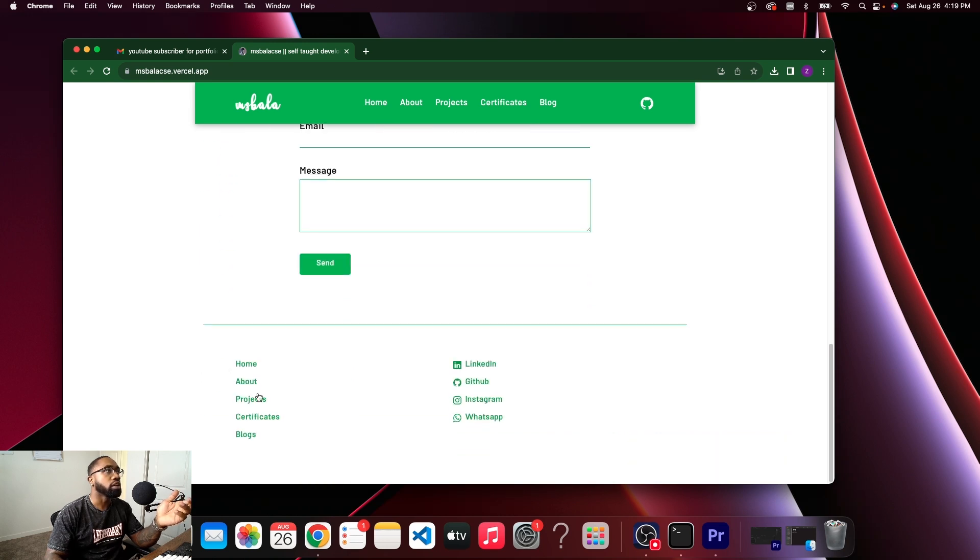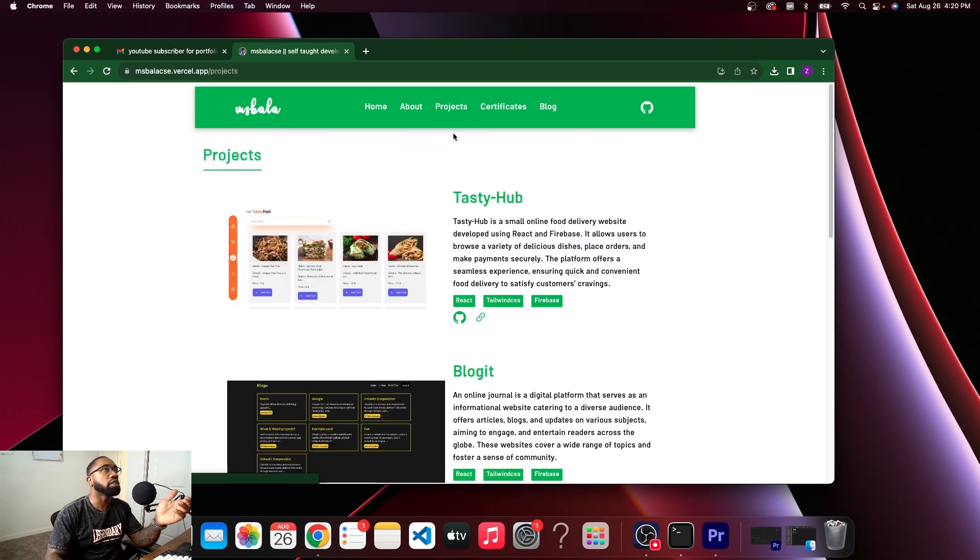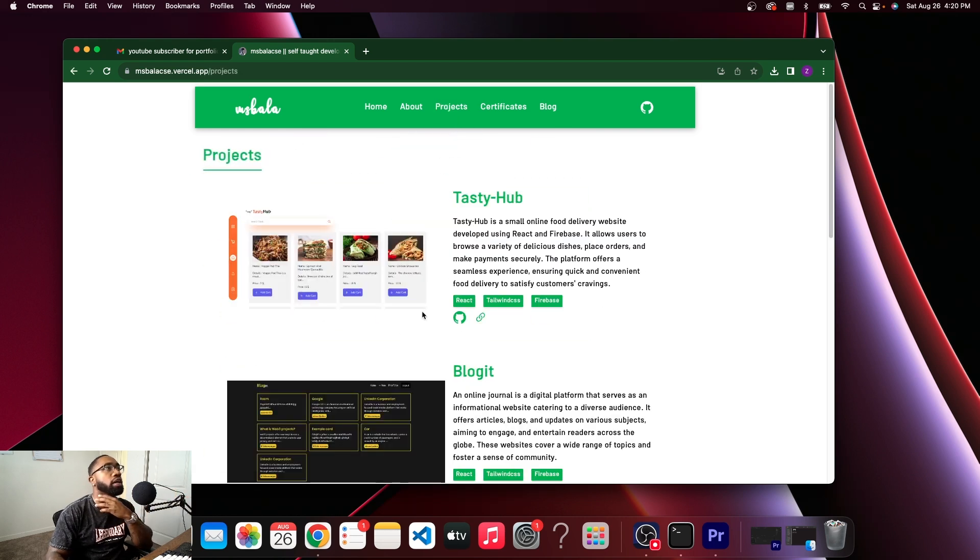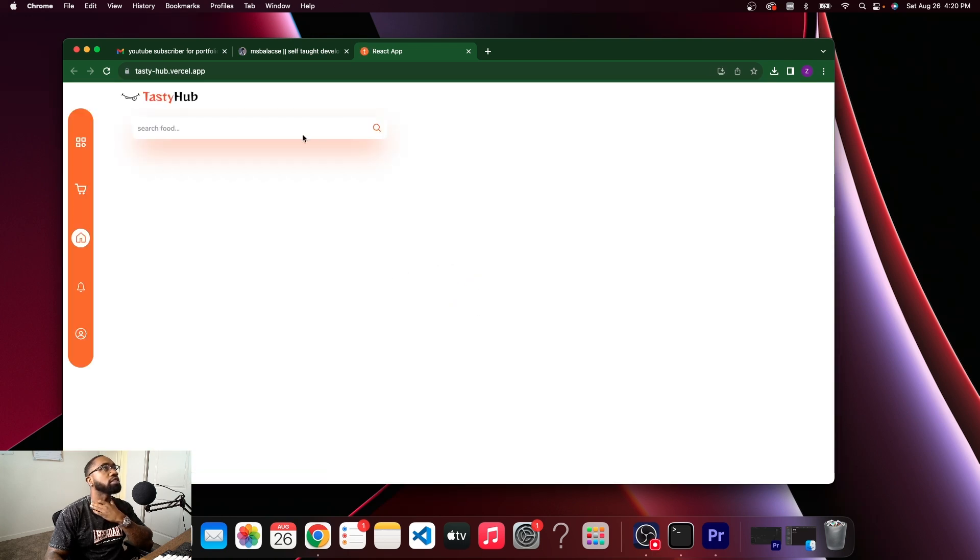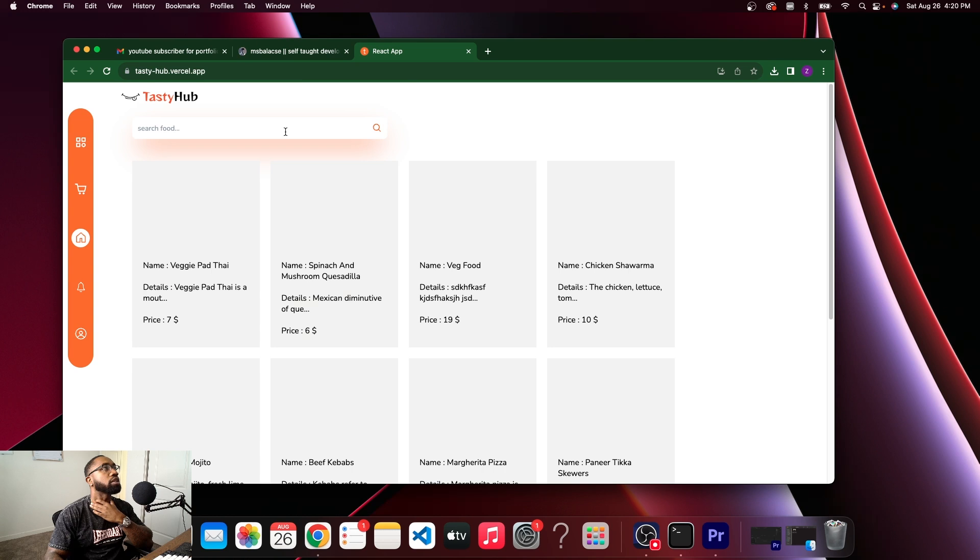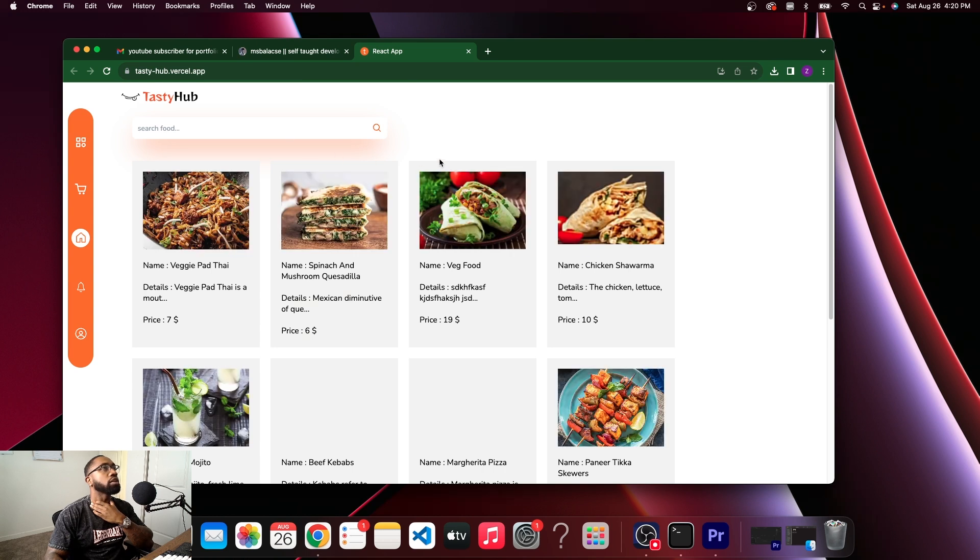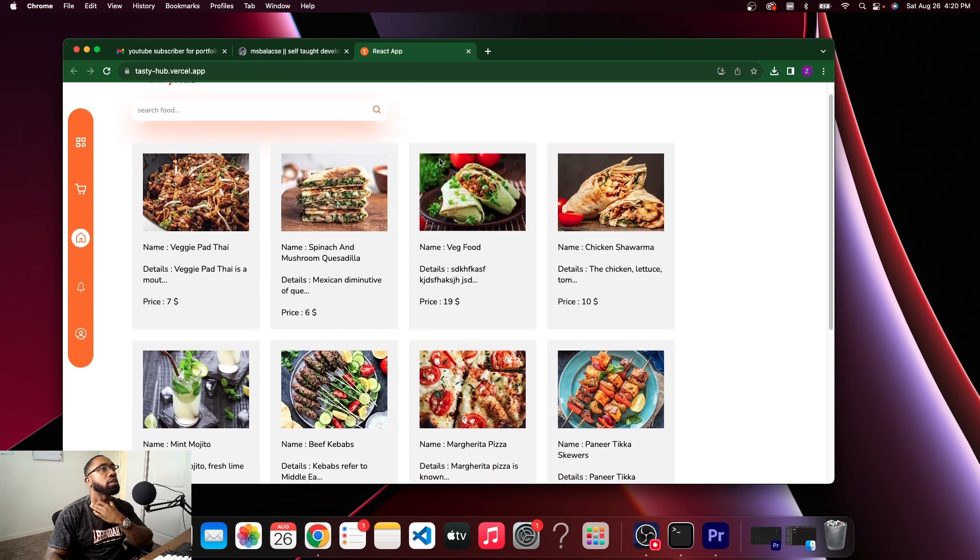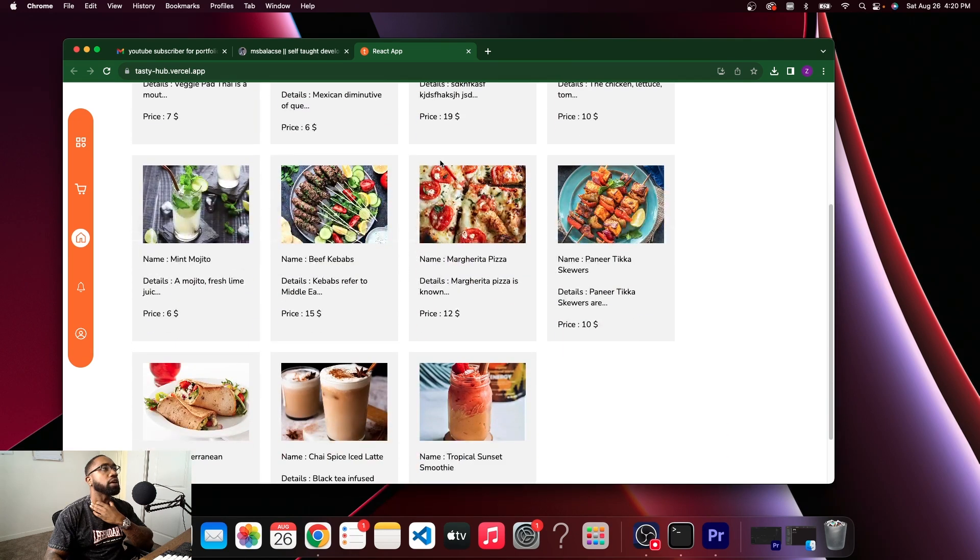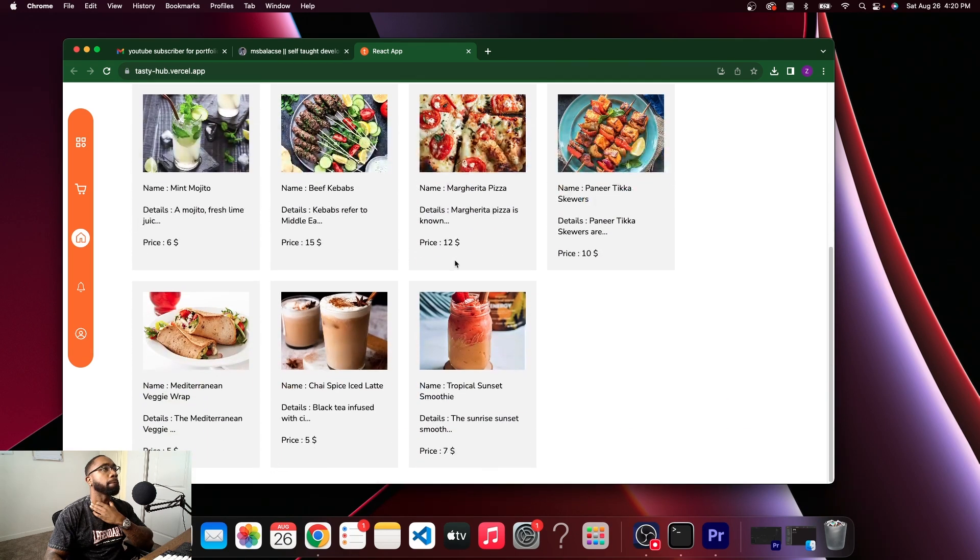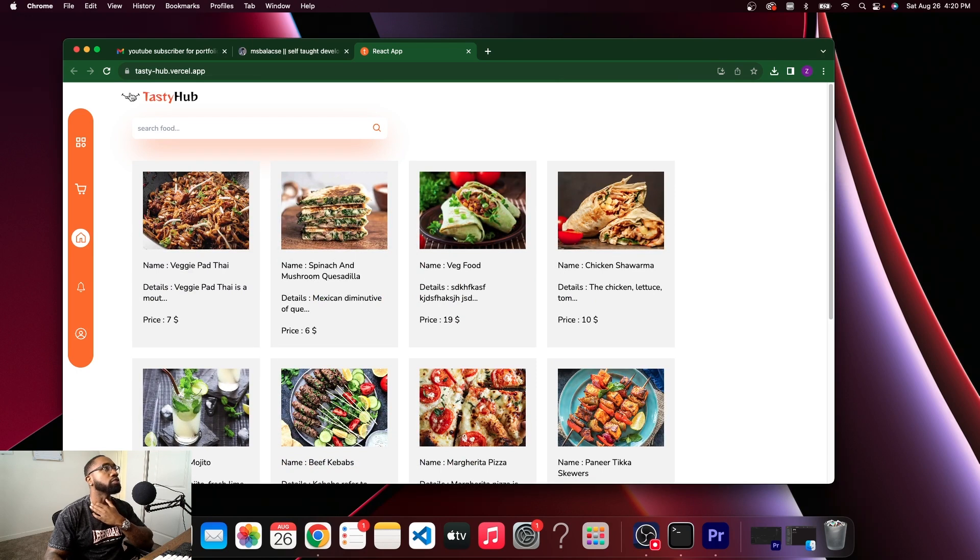All right, can we go to your projects then? Tasty Hub. Okay, looks like you got a recipe website. Let's open it up. Oh, very professional, very slick. Got stuff loading up.